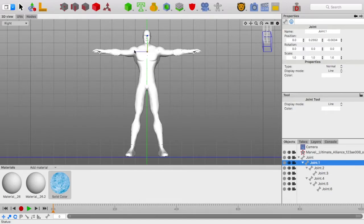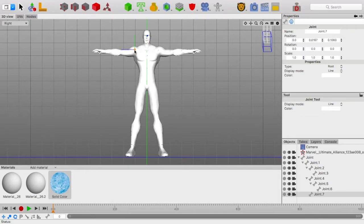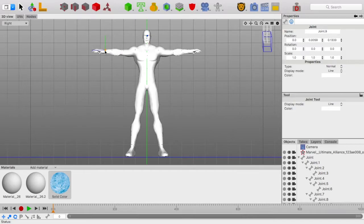Go back to the chest area, and you can do the same thing for the other arm. Hold shift, choose shoulder, let go of shift, choose elbow, and choose wrist.